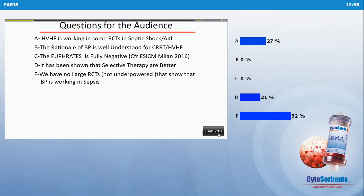I will not give you the answer now, but at the end of the talk we will repeat the question.